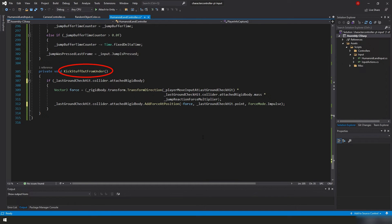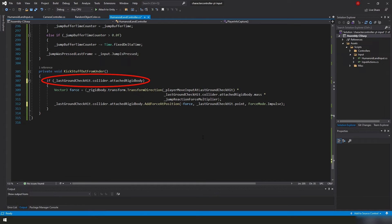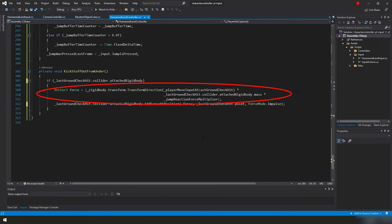We need to make sure we're doing that, because it may not always be hitting a collider. If it is, then we are taking our GroundCheckHit and we're storing it in our LastGroundCheckHit variable, as well as our PlayerMoveInput. We're storing that in our PlayerMoveInput at LastGroundCheckHit variable.